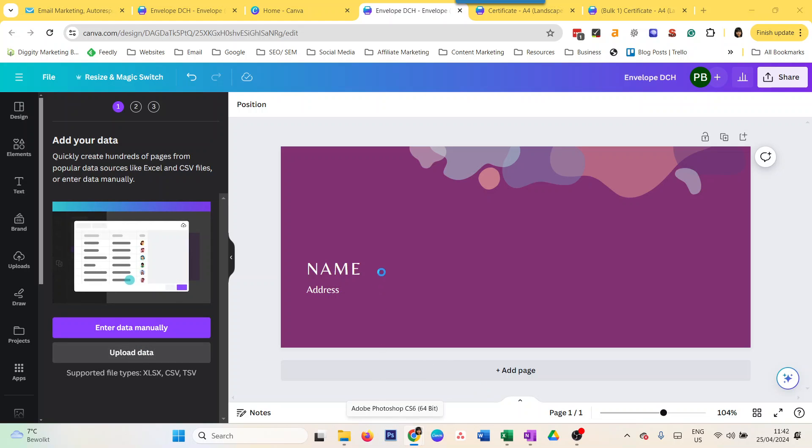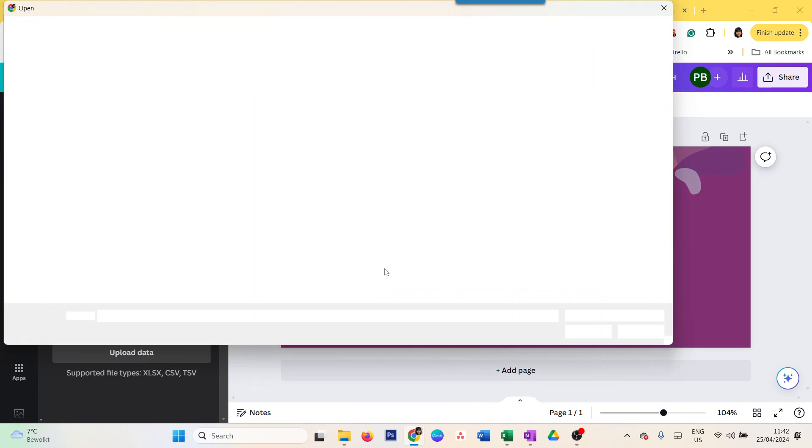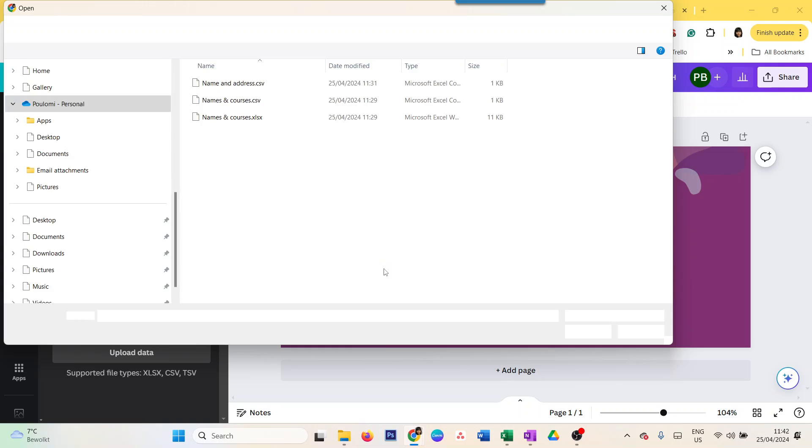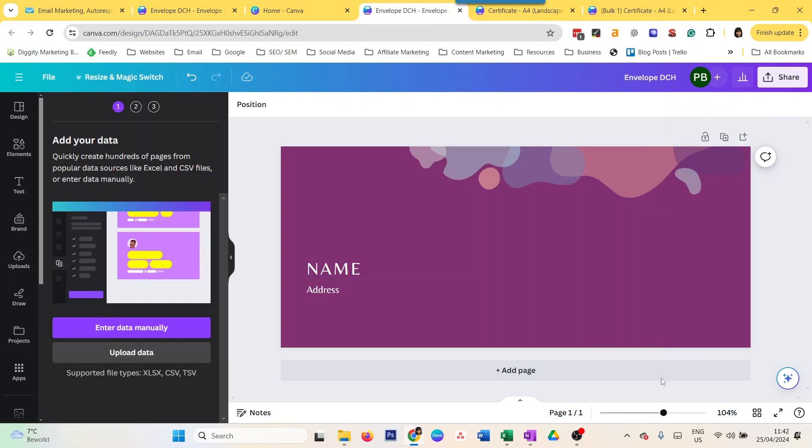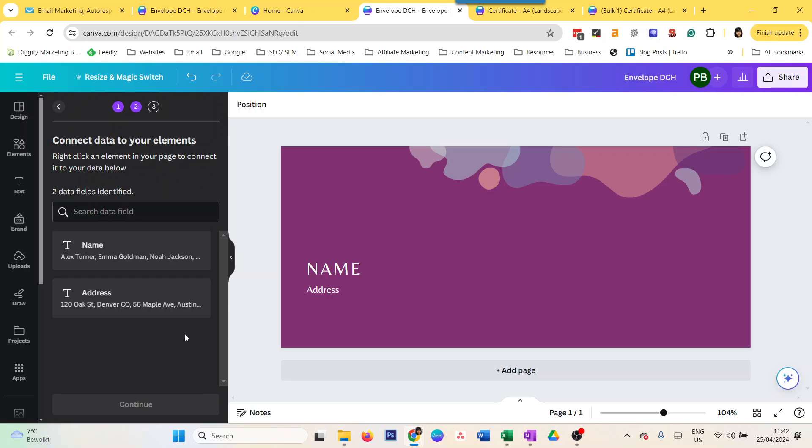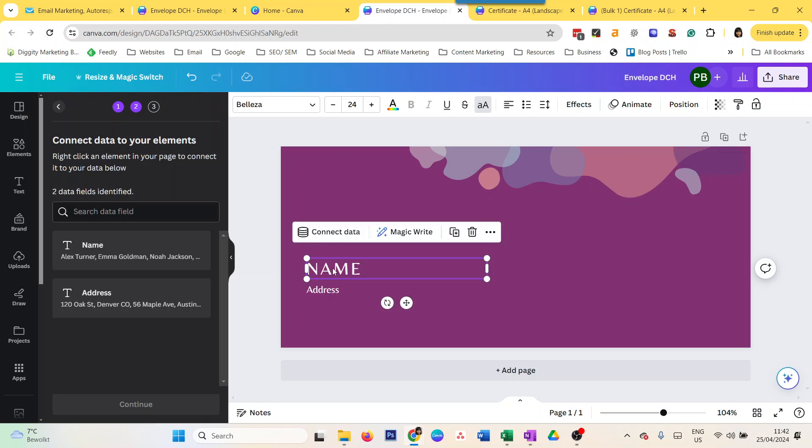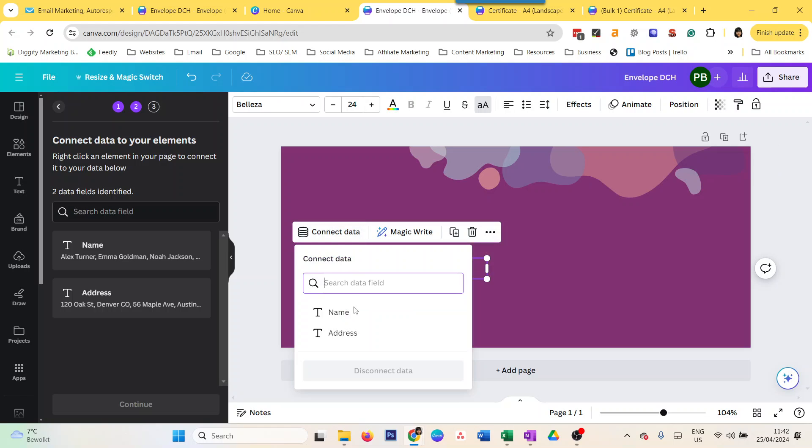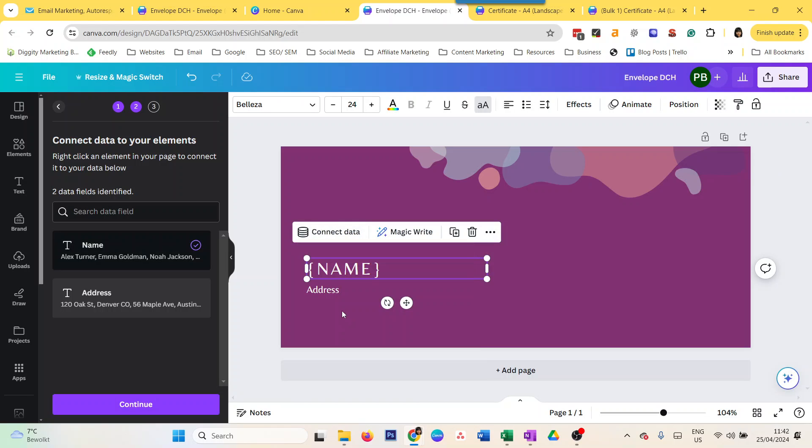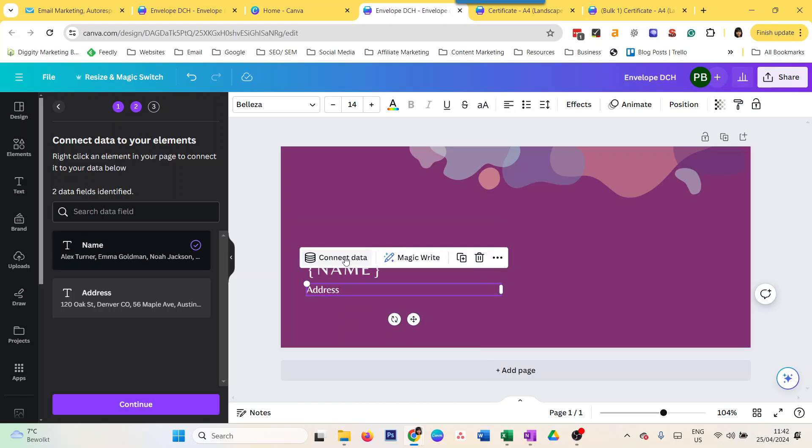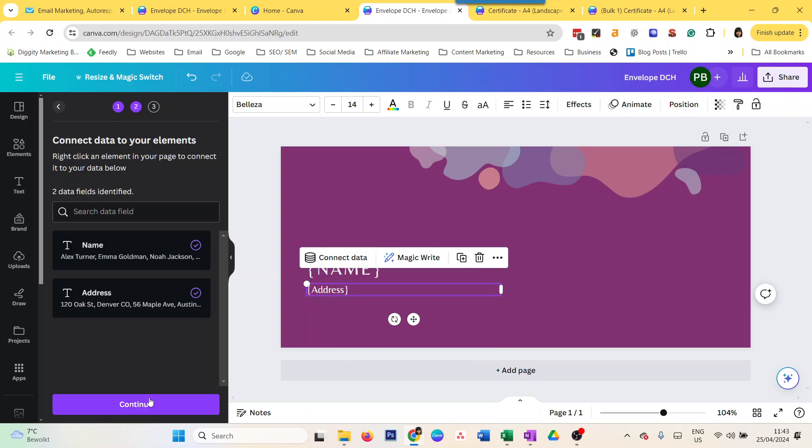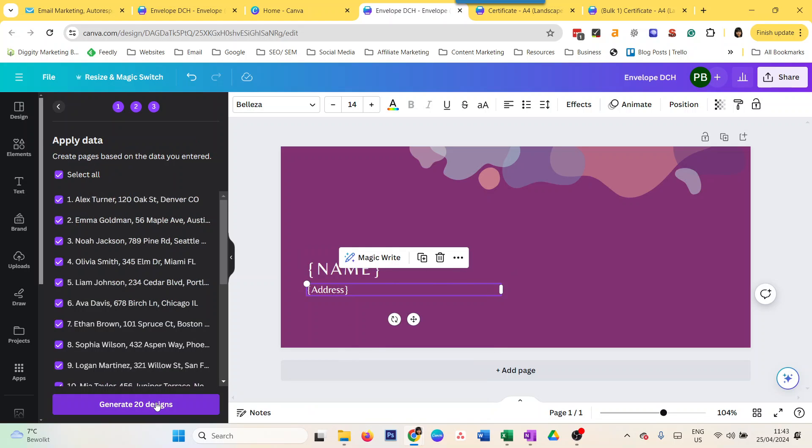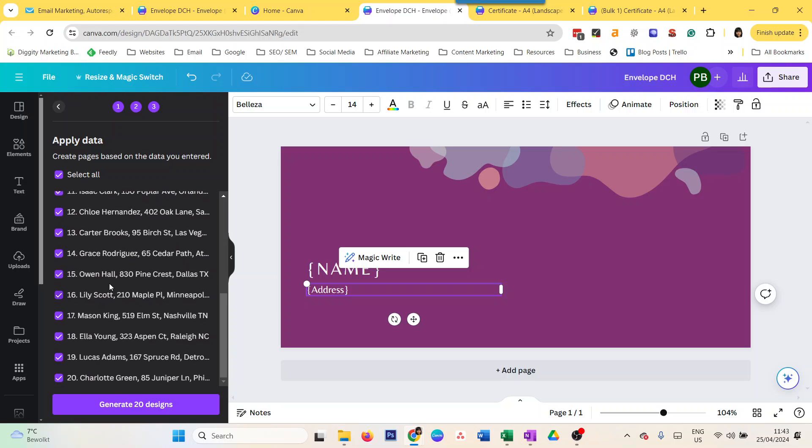Now I upload data. I'm going to upload an Excel file with names and addresses. This is the one. It has name and address. I connect data to name and connect data to address. Then again, continue. It has all these names and addresses, and it's going to generate those designs. But watch out what happens here when I do 'generate 20 designs'.